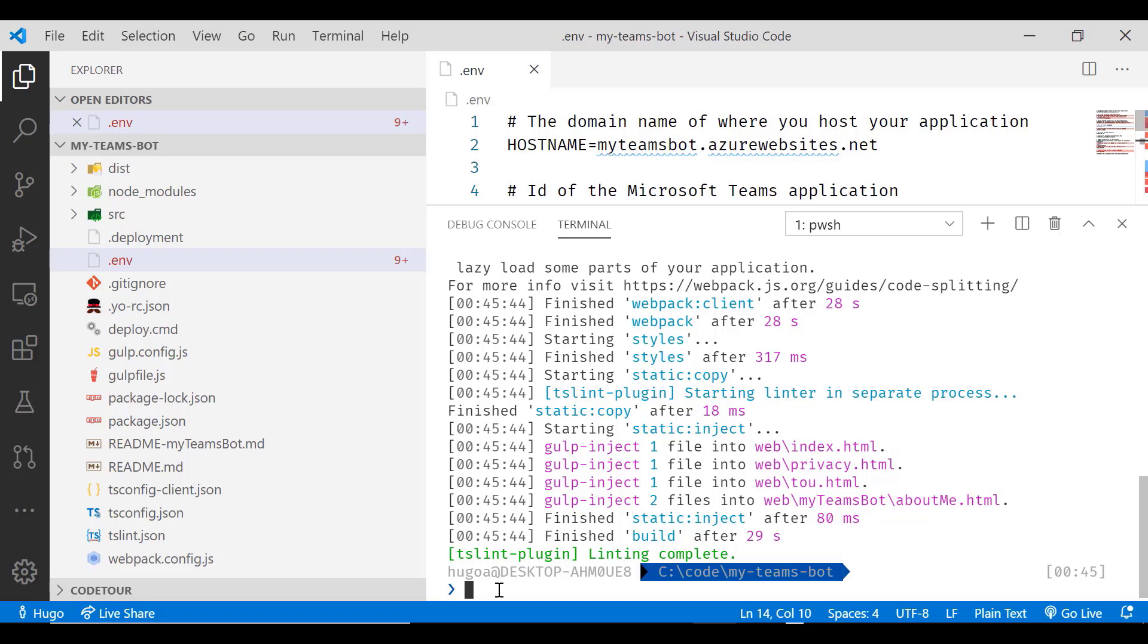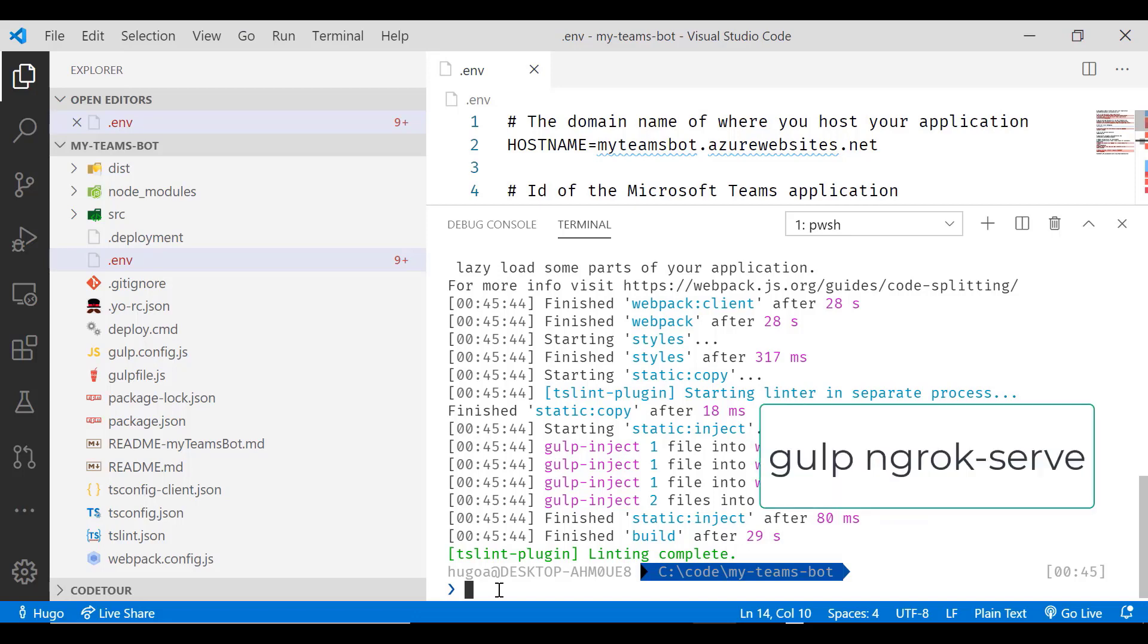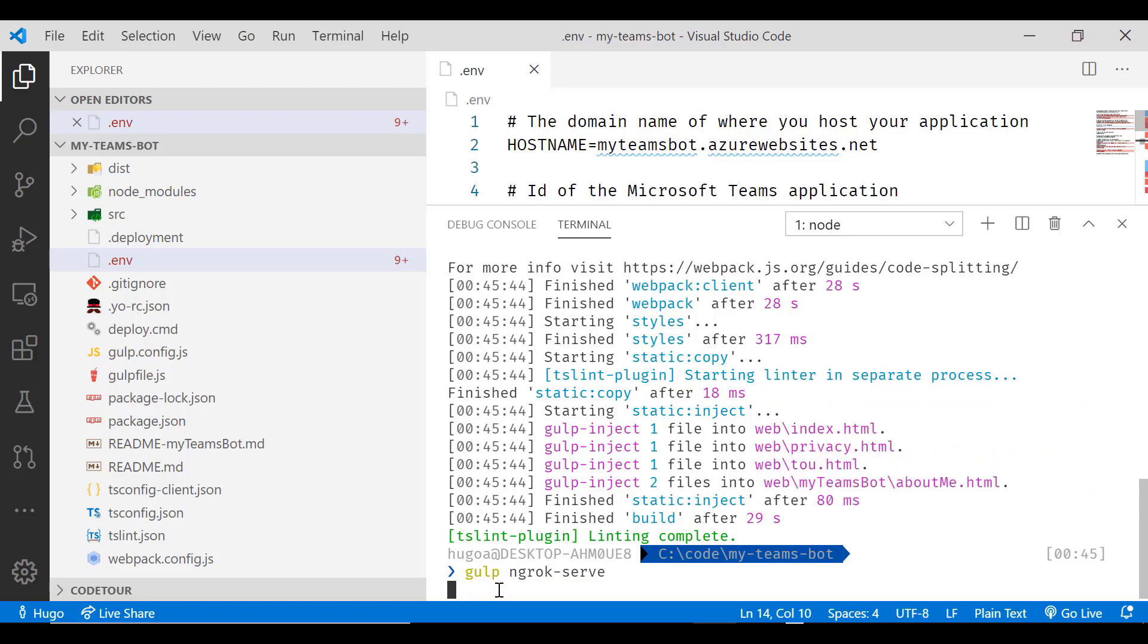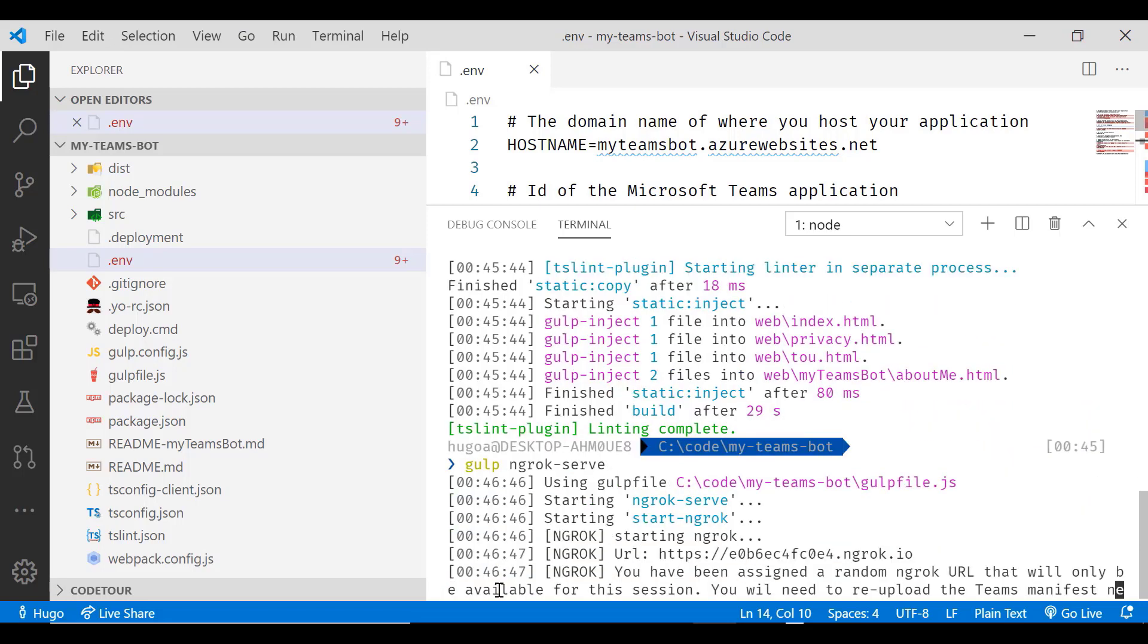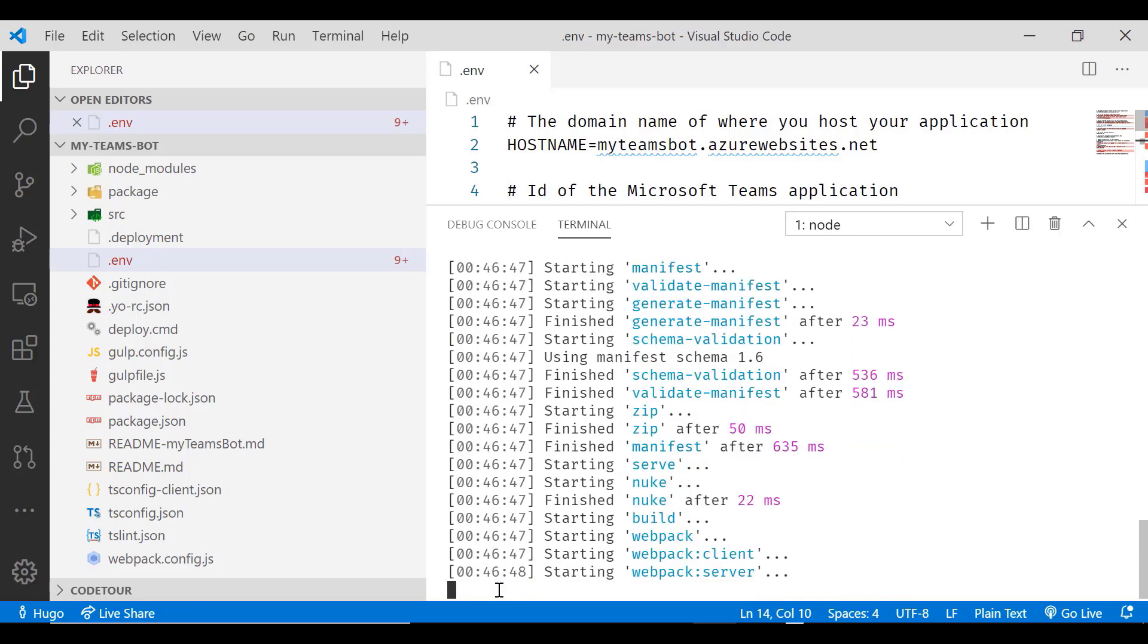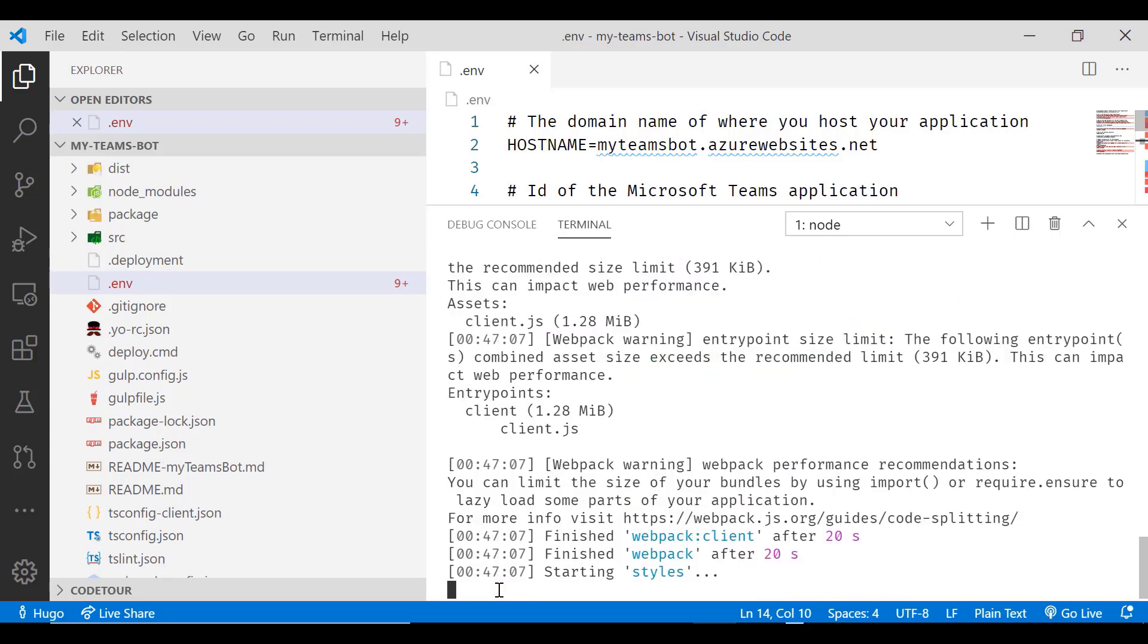It uses something called ngrok. And ngrok is something that will allow you to access your workstation from a publicly accessible URL for a temporary period. To use ngrok, all we need to do is type gulp ngrok-serve. And what that will do is we'll launch ngrok.